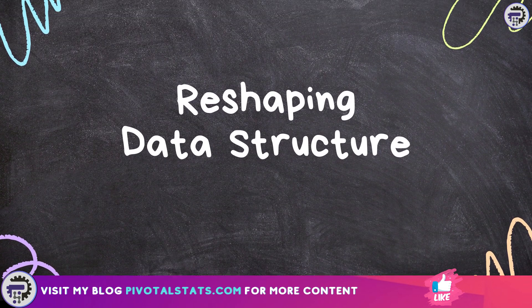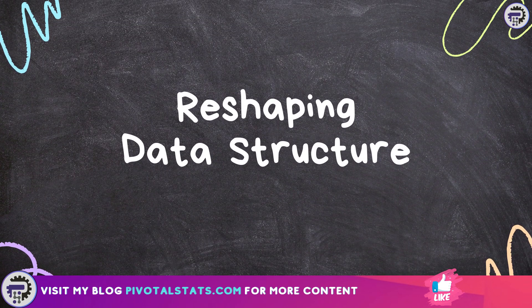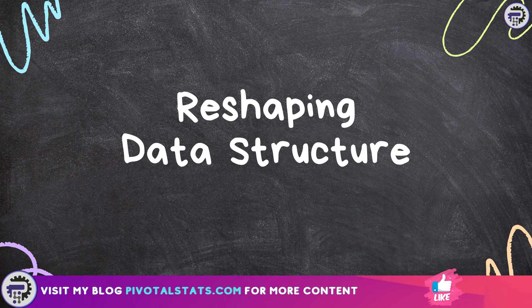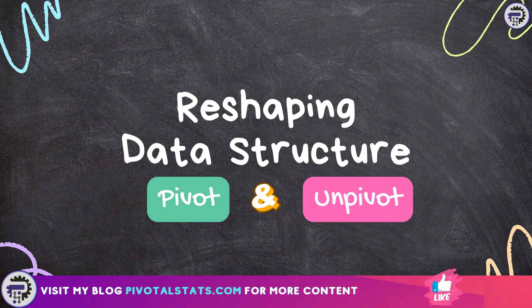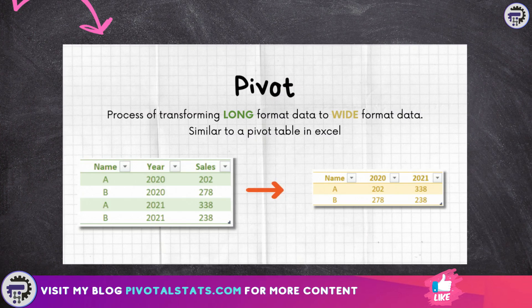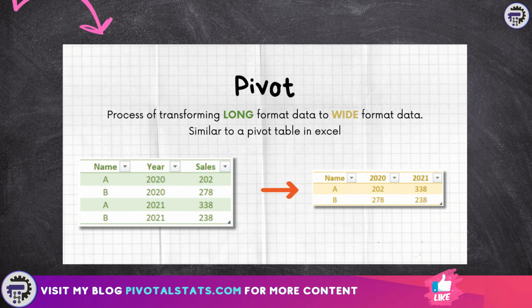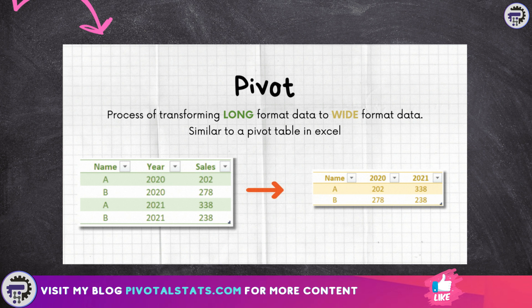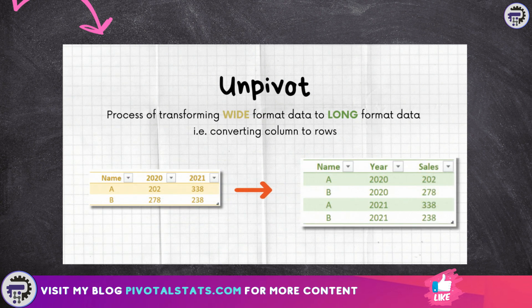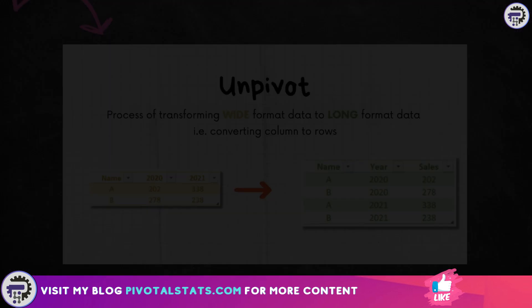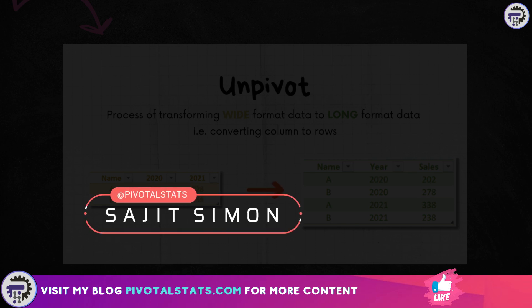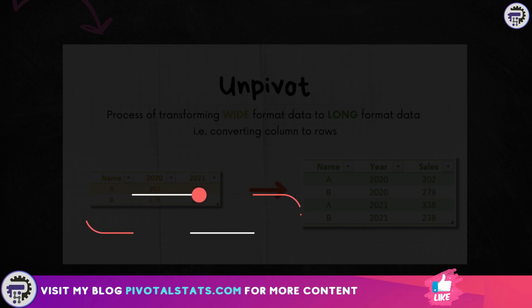In the world of data transformation, reshaping a data structure is an important skill to have. That's exactly why we're going to cover two main important topics today. First is pivoting your data, which is the process of transforming data from a long format to a wide format by reorganizing the data in a pivot table-like structure. The second is unpivot or melt data, which is transforming data from wide format to long format by converting columns into rows. So without any further ado, let's just get started.